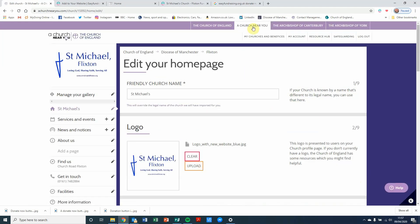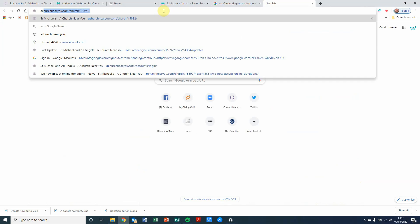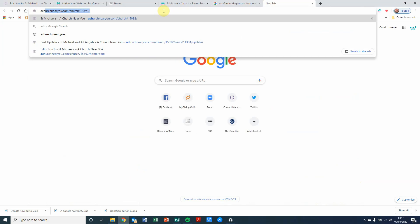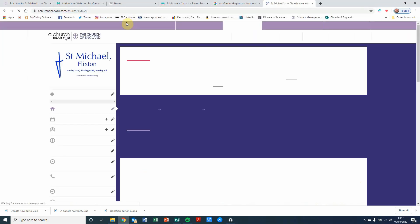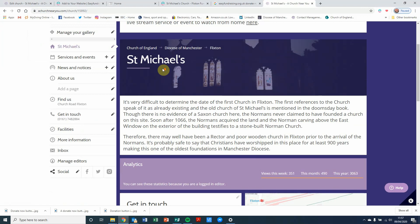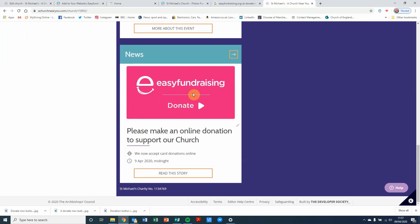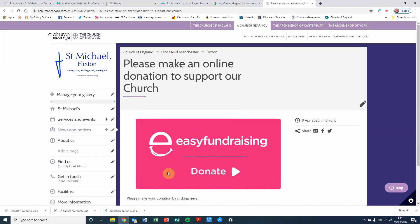And then when I come into A Church Near You again, and then I scroll down, what I'm going to see is the article that I've just created. I click on to read this story.